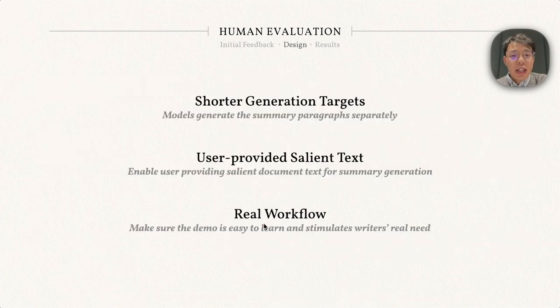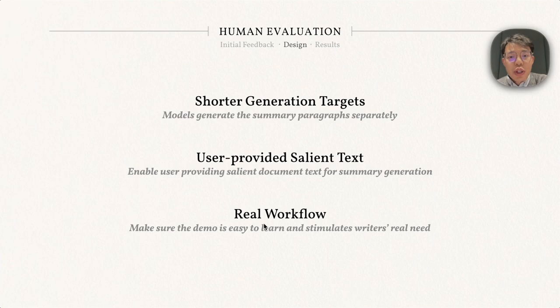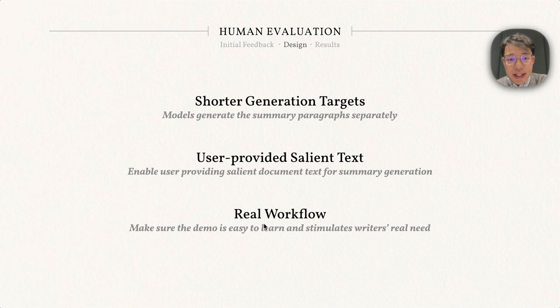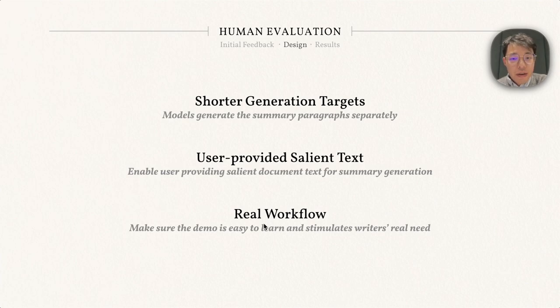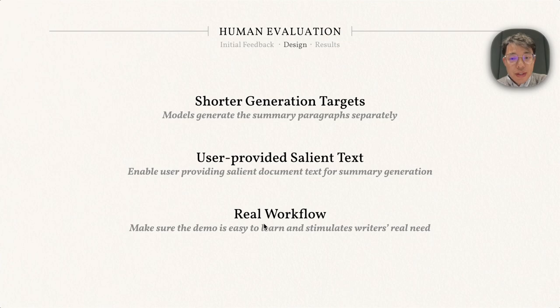Based on the feedback, we design a surrogate system based on the following features. First, the model will have shorter generation targets. It will generate each paragraph in the summary separately. Also, it will allow users to input salient text from the source document to make the generation easier. The design is based on their real workflow to make sure the demo is easy to learn and simulates the writer's real needs.